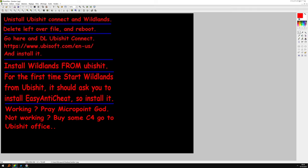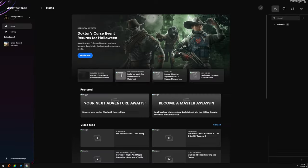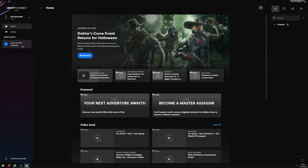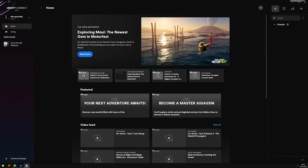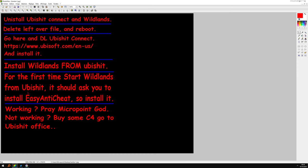Install Wildlands from Ubisoft. So you start Ubisoft, and you should see some dots here. You click on it and install Wildlands from Ubisoft. If I remember, before or after, it will ask you to install EasyAntiCheat.